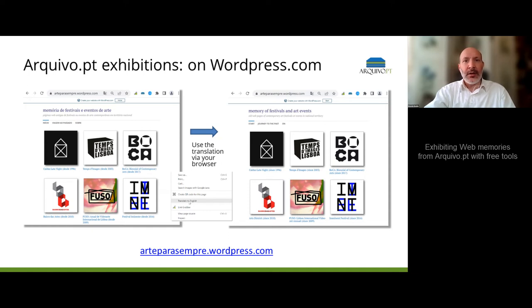The project, Art para Sempre, meaning Art Forever, aimed at the collaborative curation of art and galleries websites.